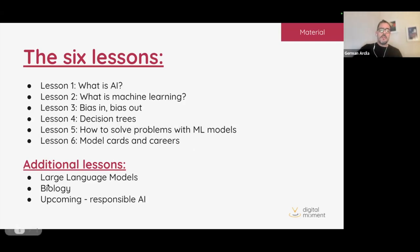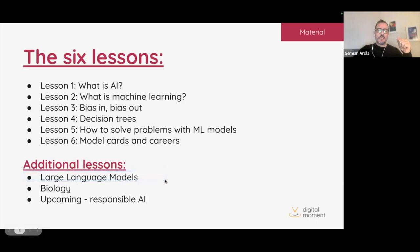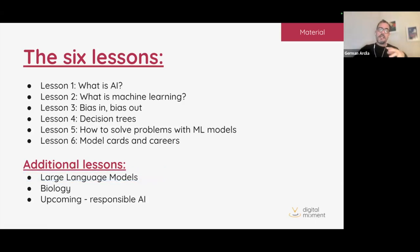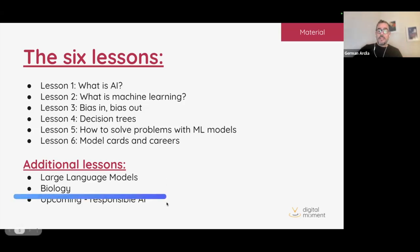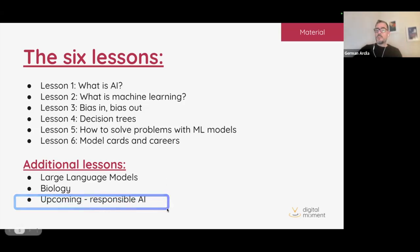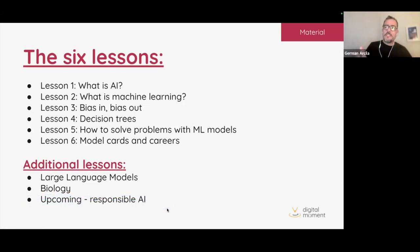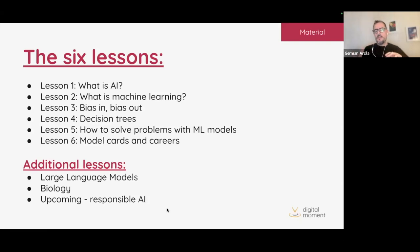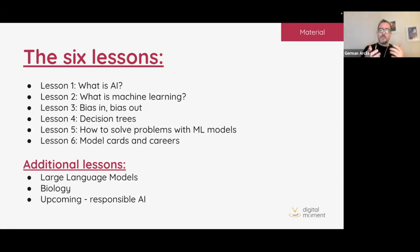The additional lessons include Large Language Models — which we're exploring today — Biology and how AI is used in conservation, and a practical example. What's upcoming is Responsible AI, which will cover cybersecurity, safety, and models within artificial intelligence.